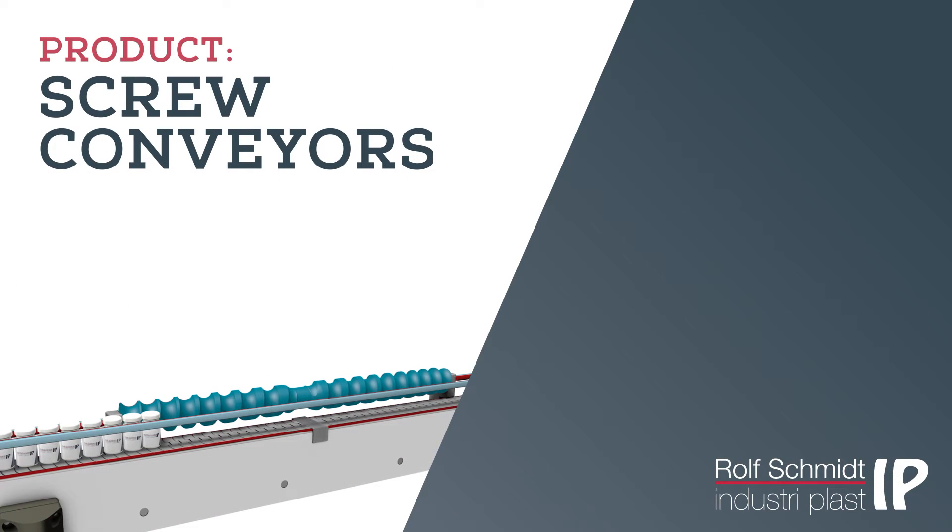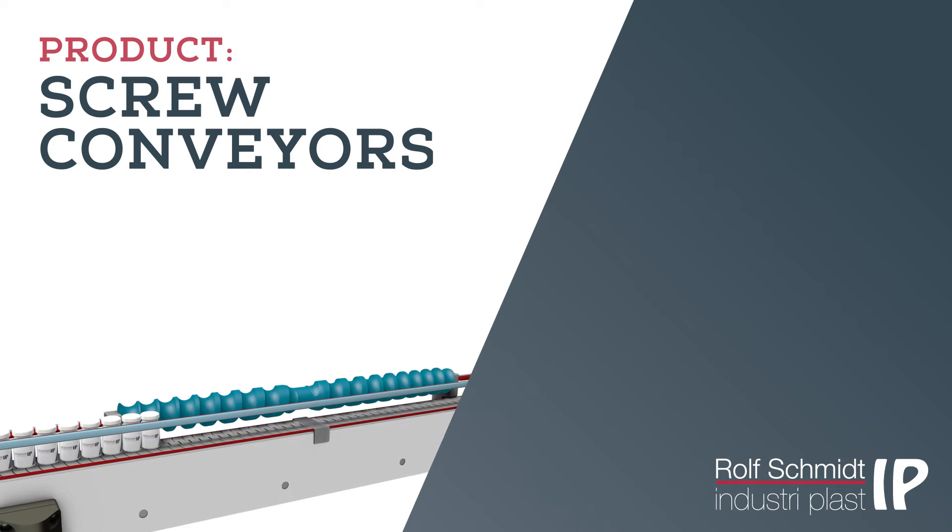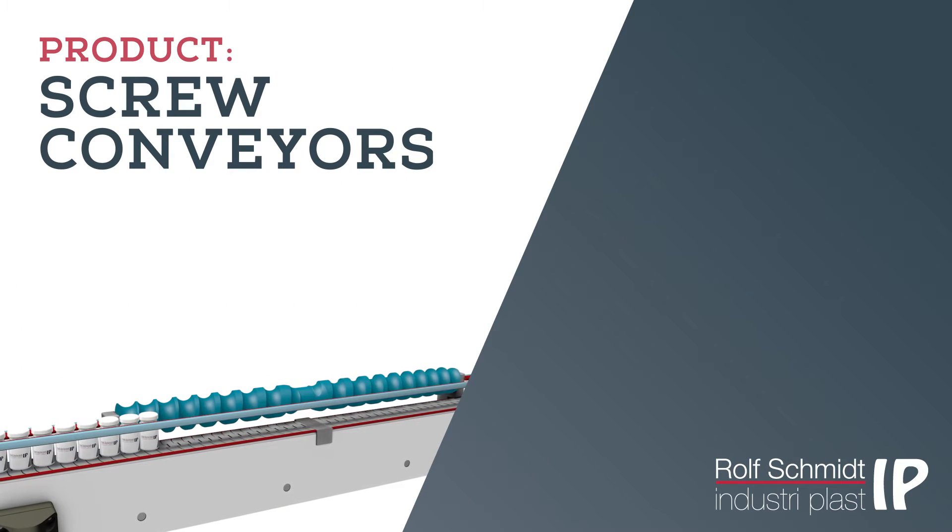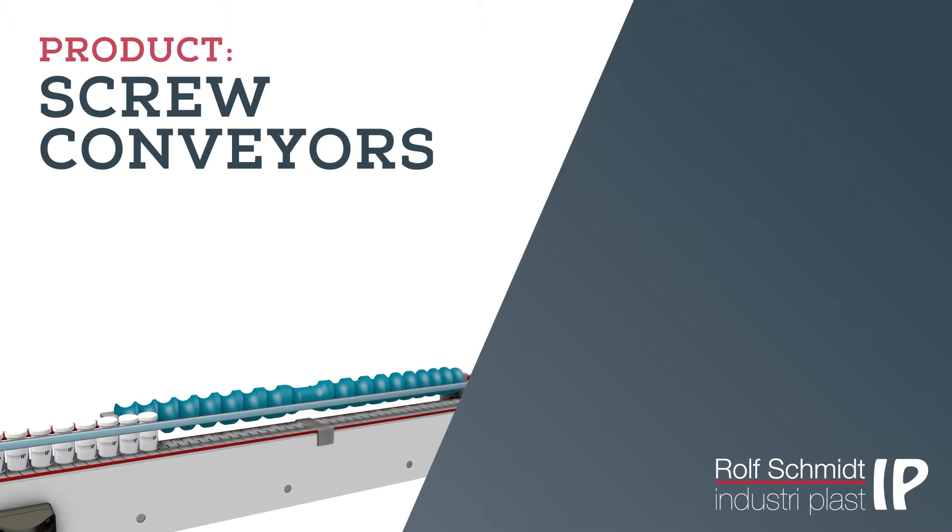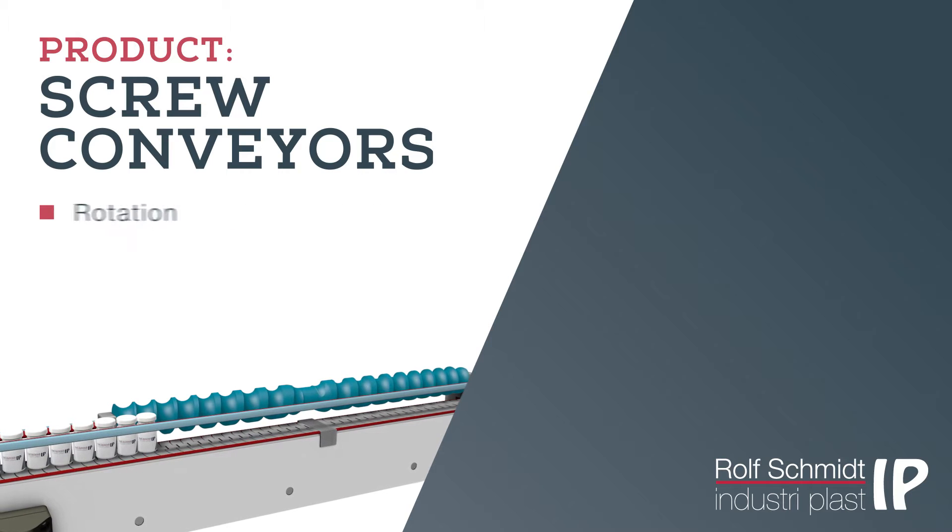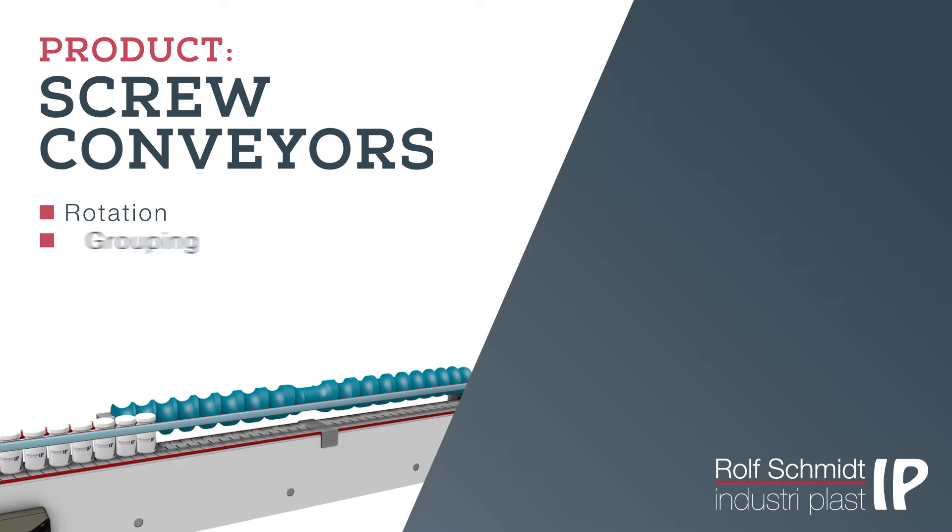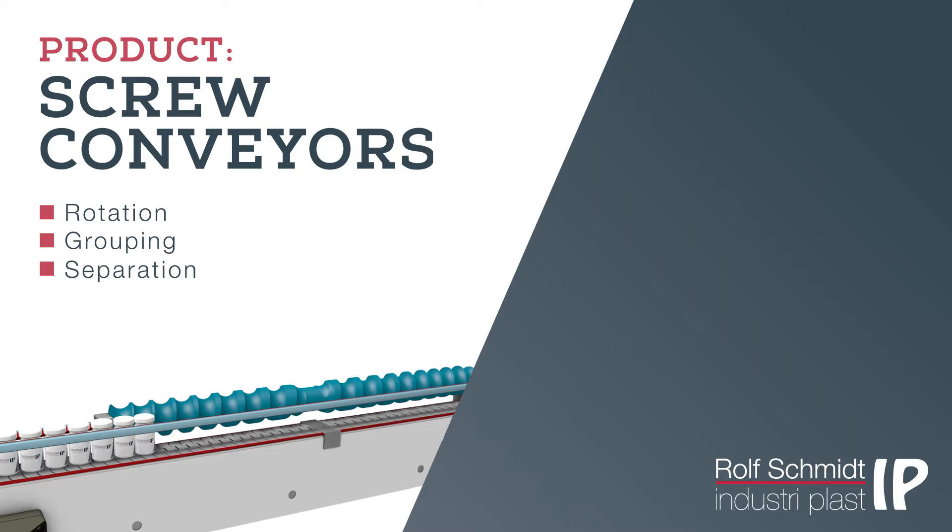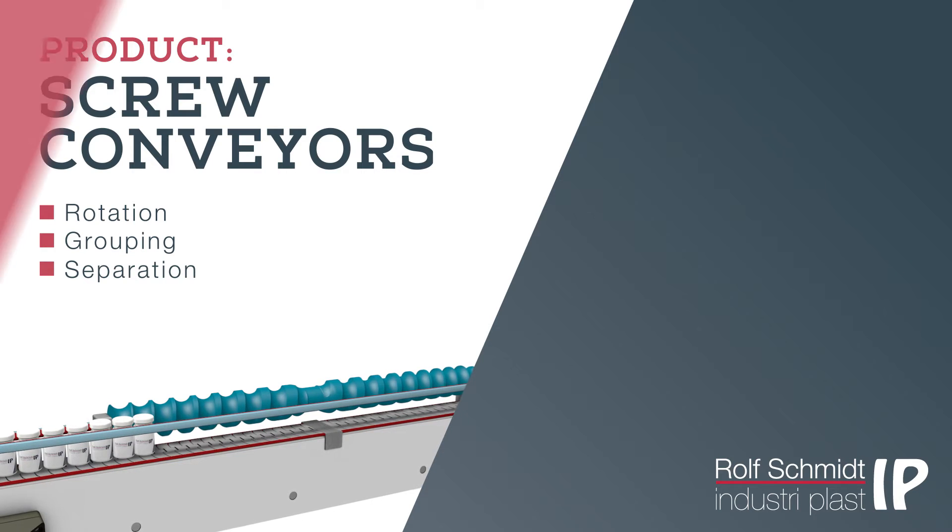The many design options have made the screw conveyor an integrated part of production in many industries, and a natural choice for rotation, grouping, separation and many other jobs.